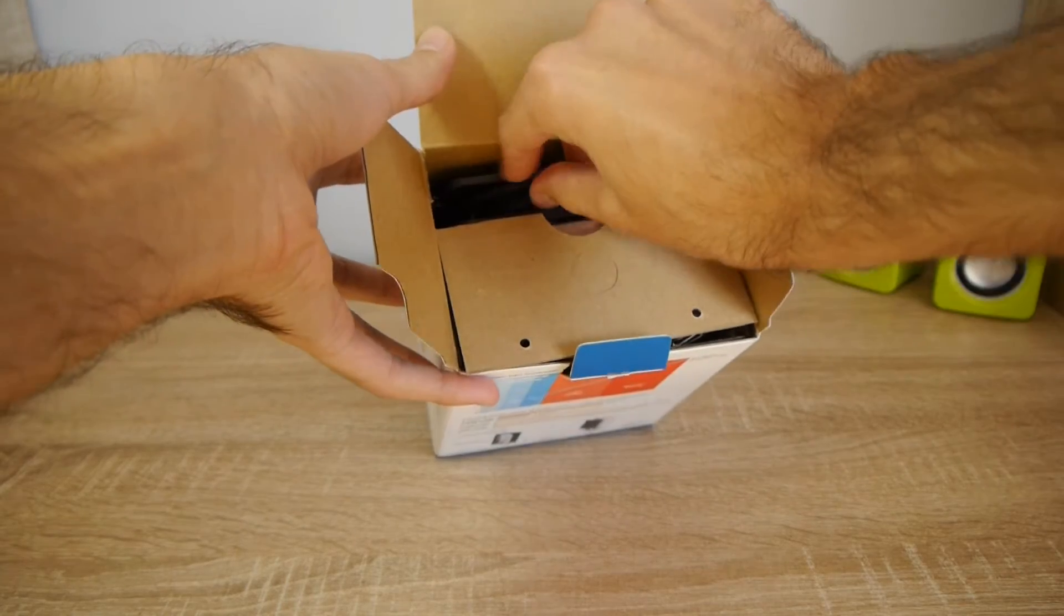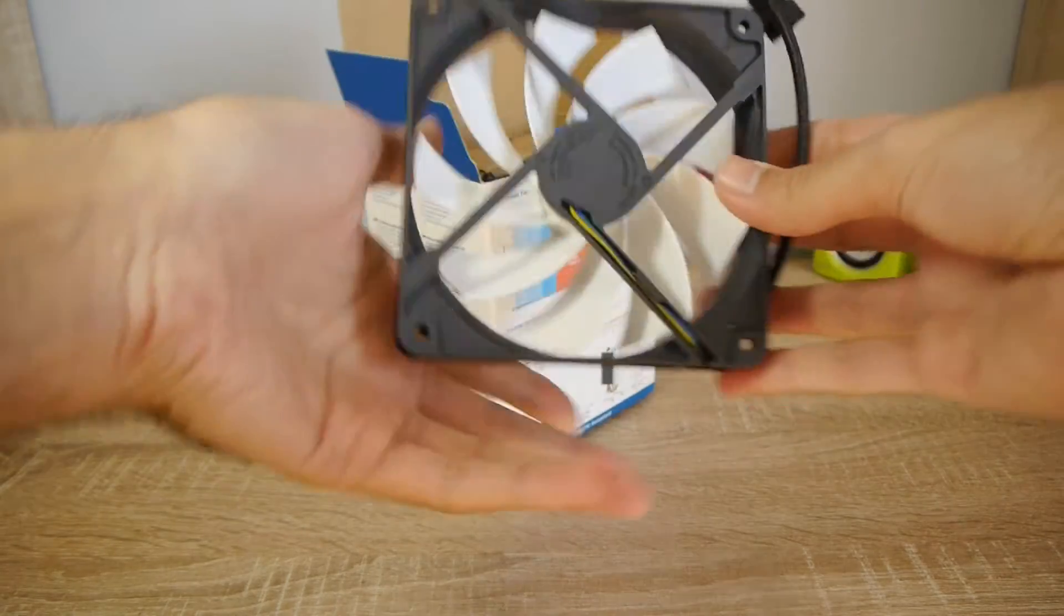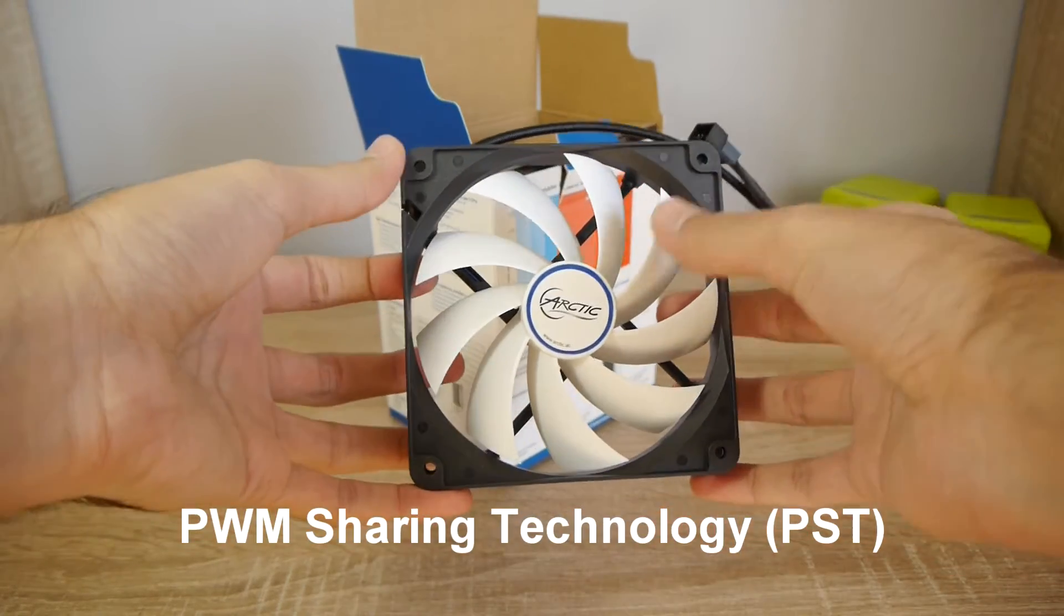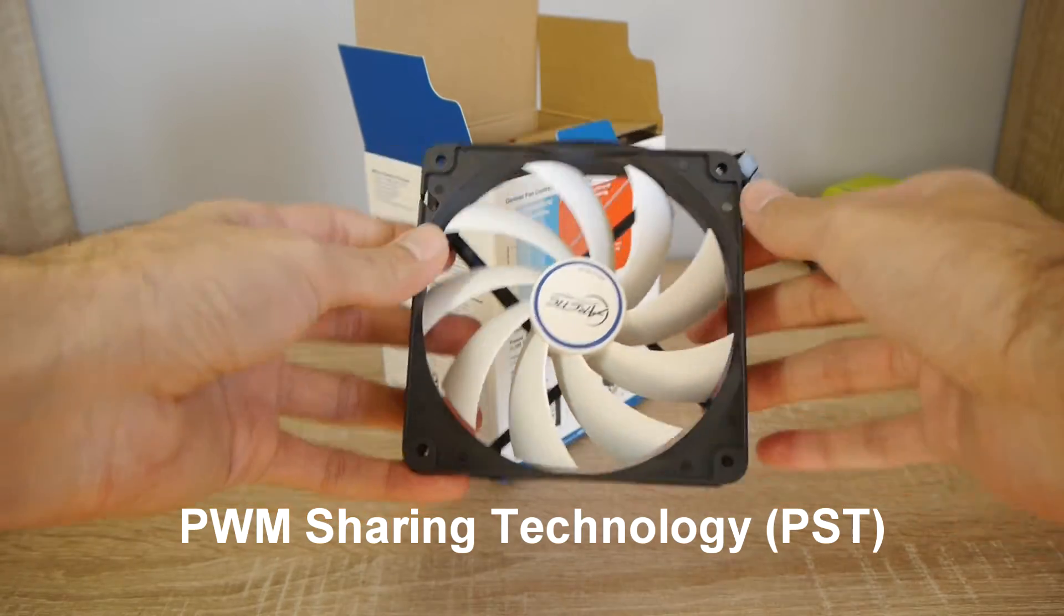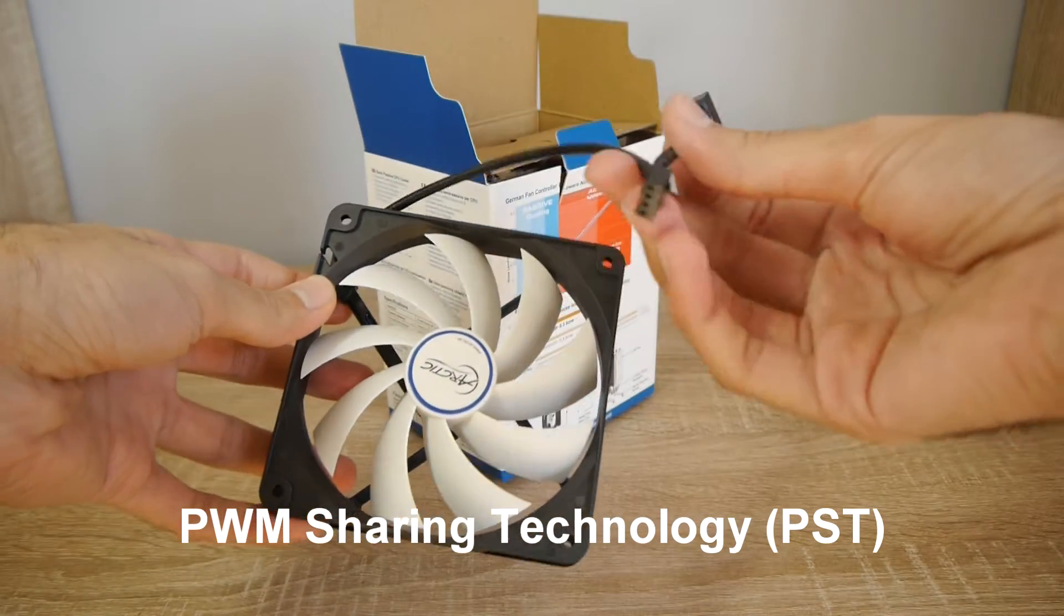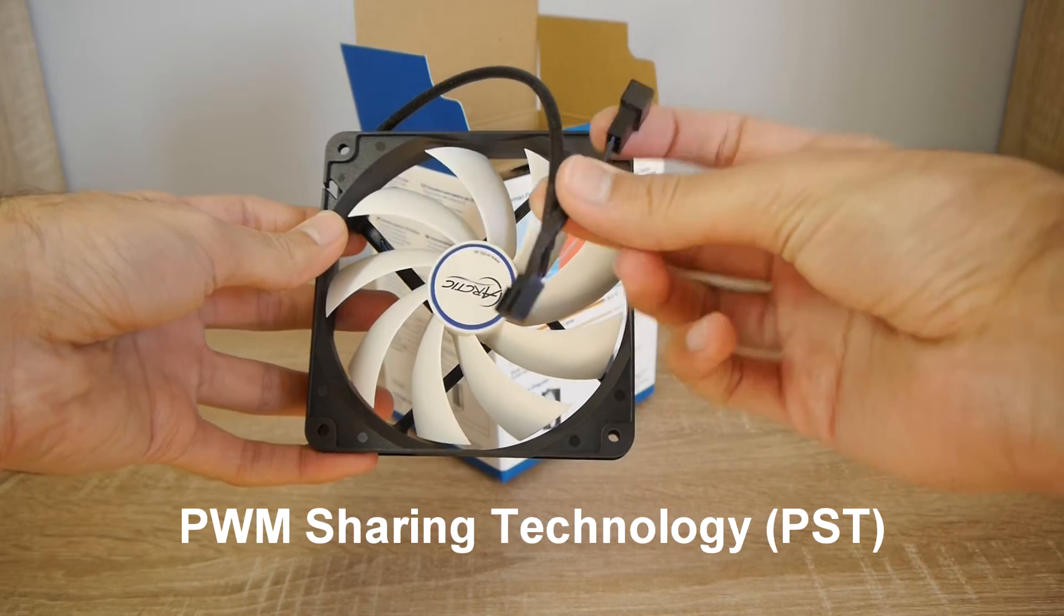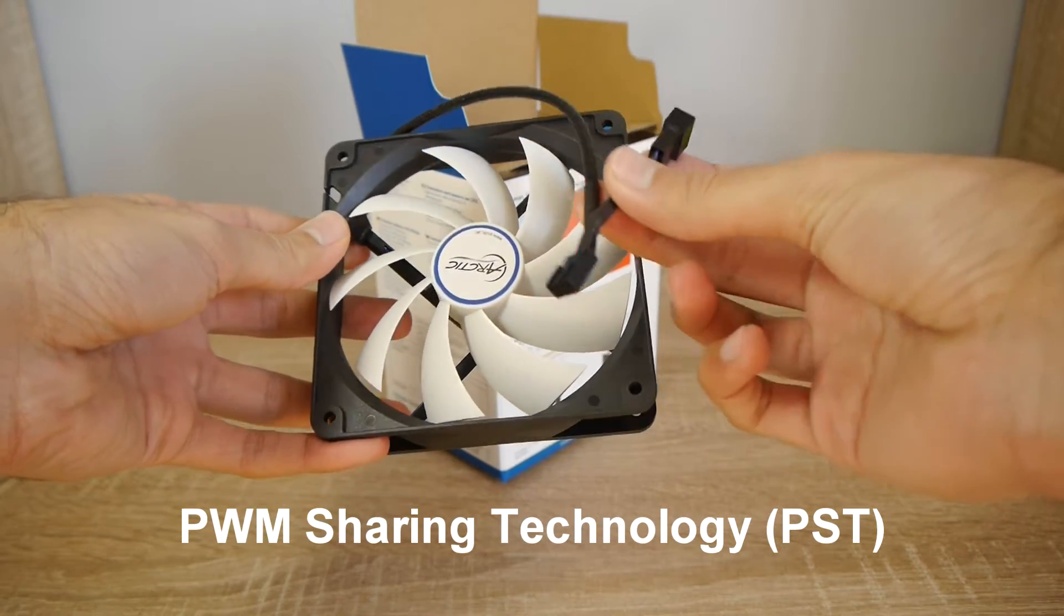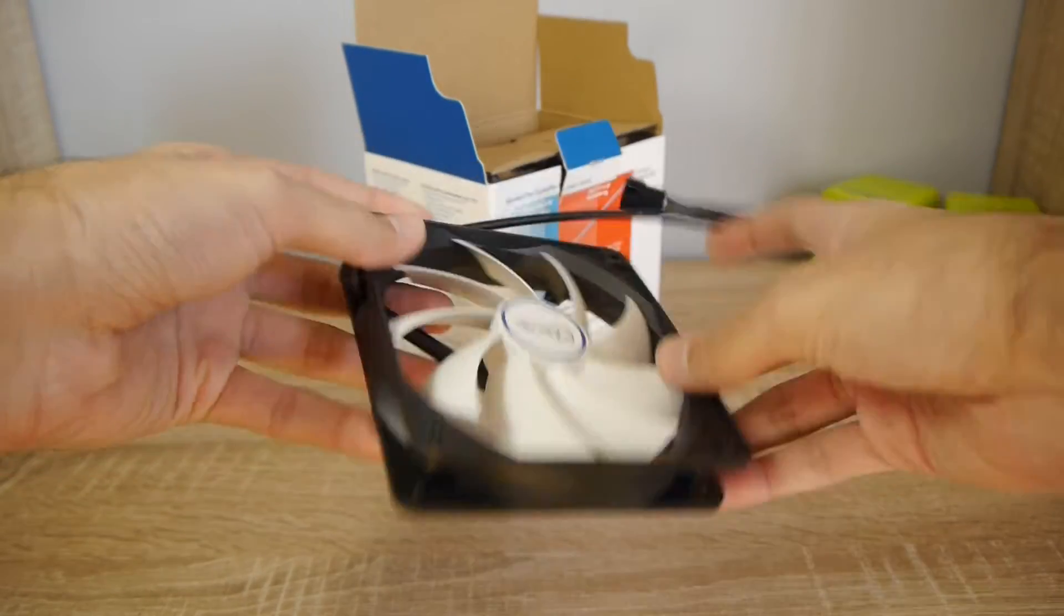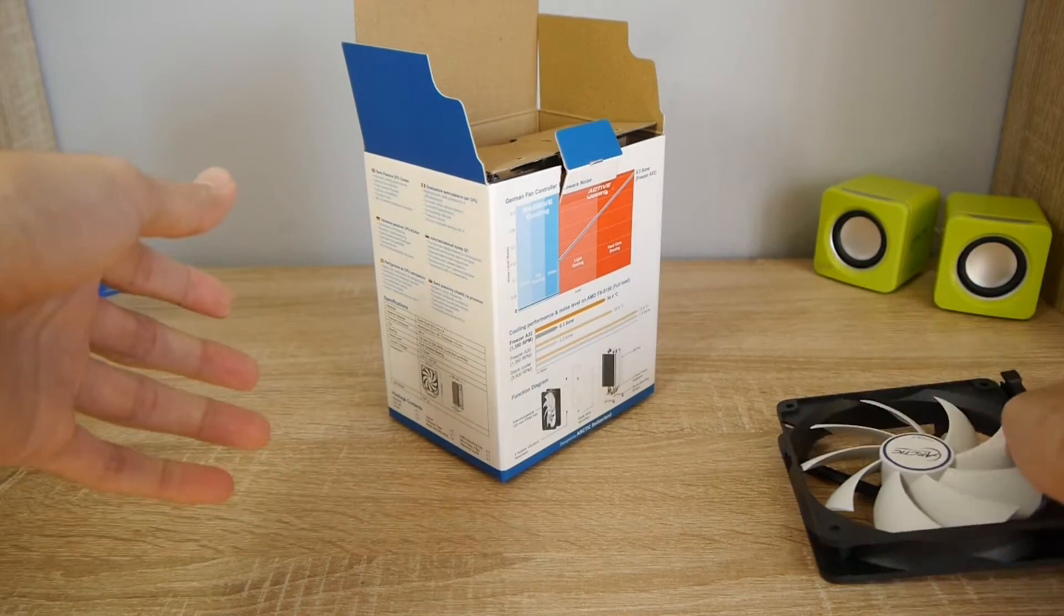This is a 120mm fan and it comes with their patented PWM sharing technology, which means you can connect more fans in parallel to each other and they will run at the same speed. I'm using this kind of Arctic fans for years and I really like them.